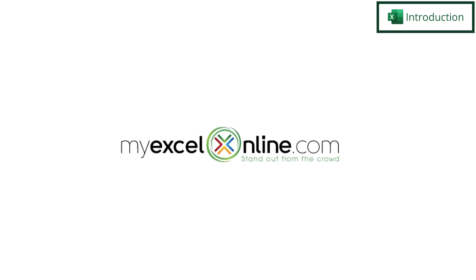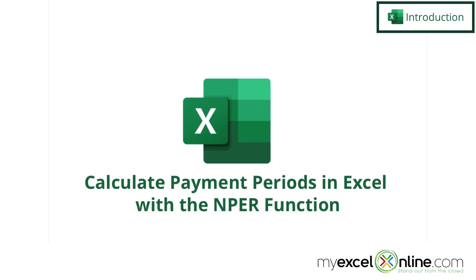Hi and welcome back to MyExcelOnline.com. Today we are going to show you how to calculate the number of payment periods using the nPer function in Microsoft Excel.